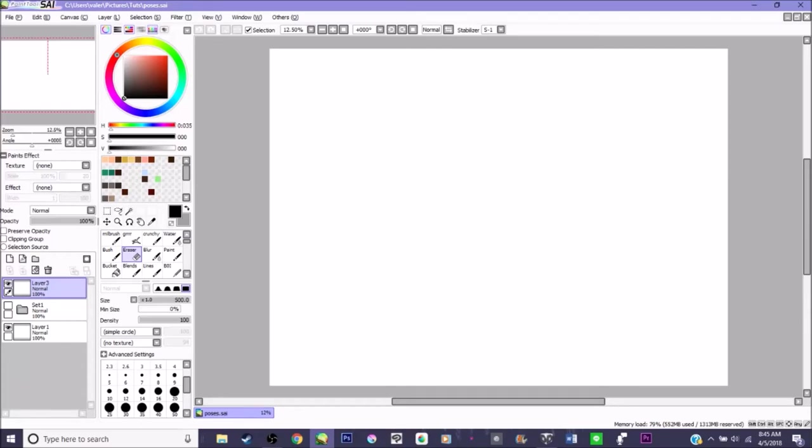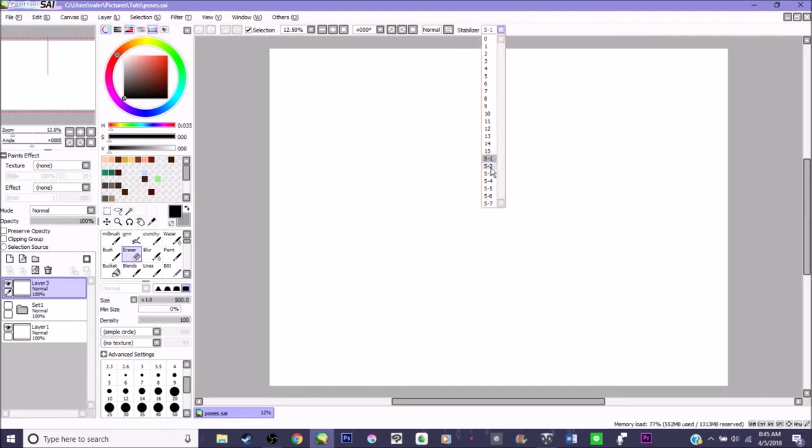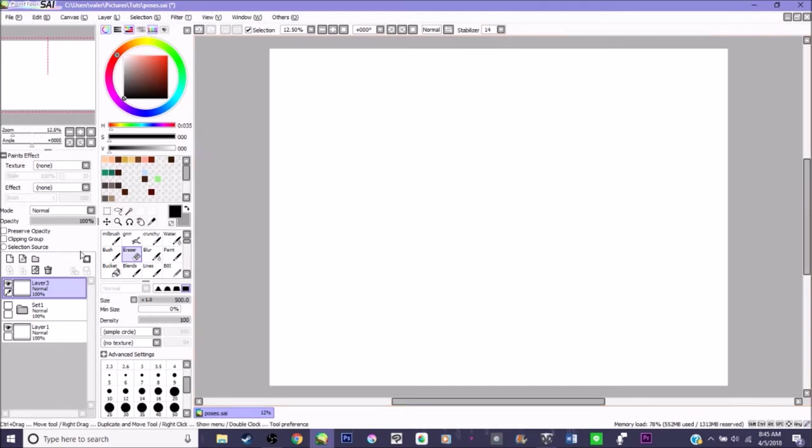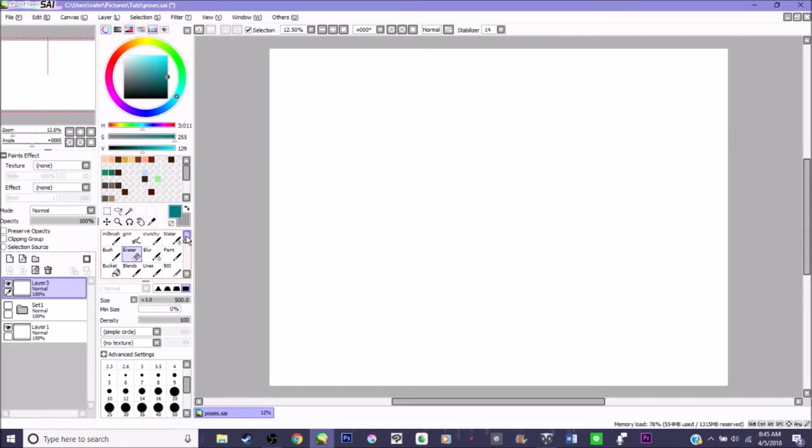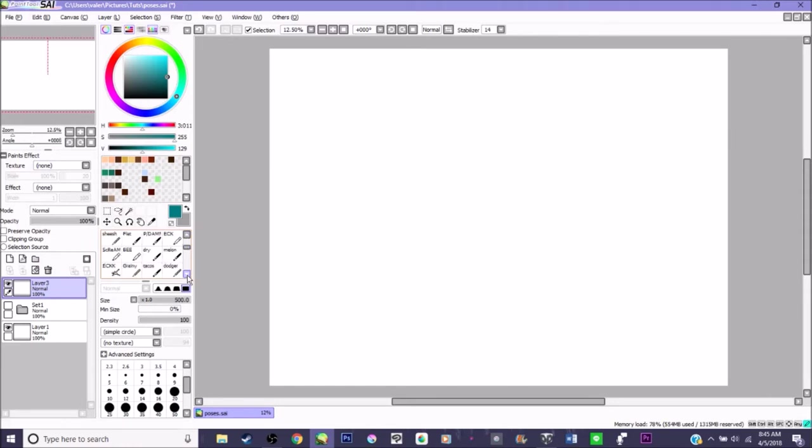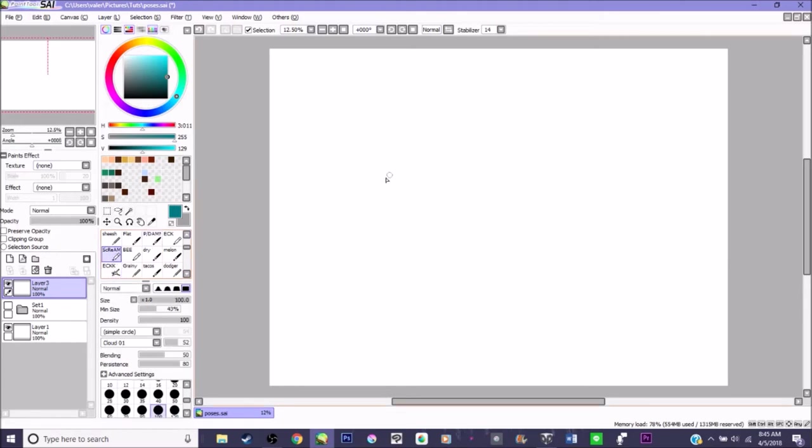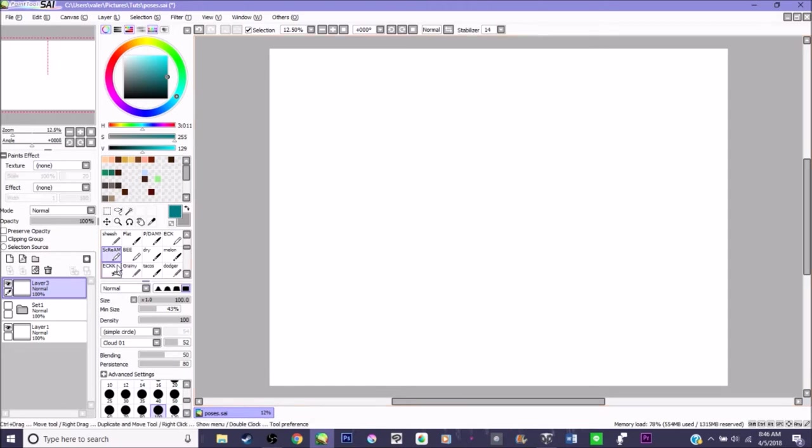Hello everyone! Maria here with a brand new video. Today we're going to be doing poses! Now this is something a lot of people have trouble with in the beginning, so I'm going to try and make this as painless as humanly possible.